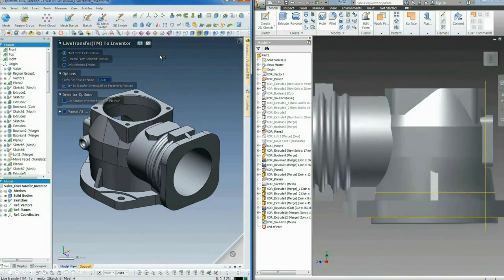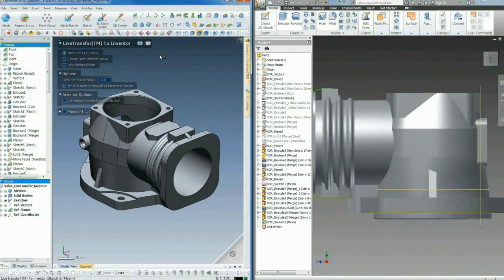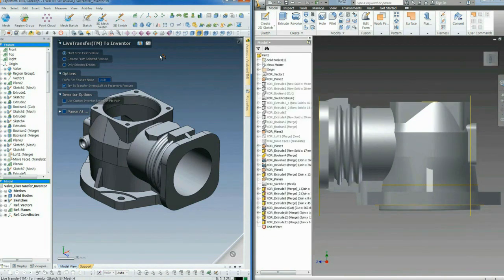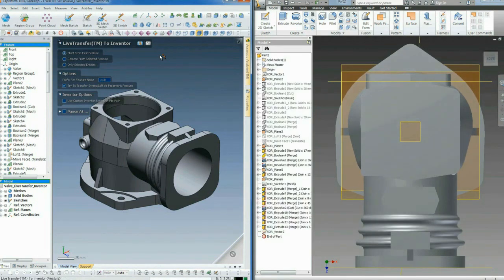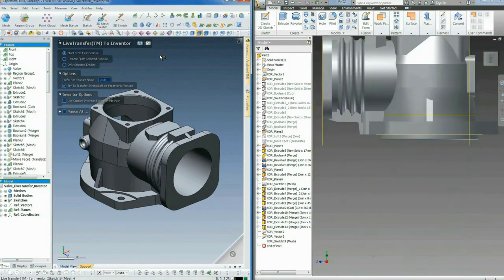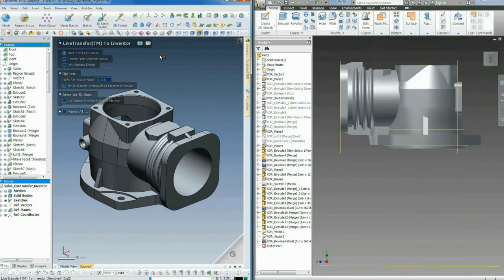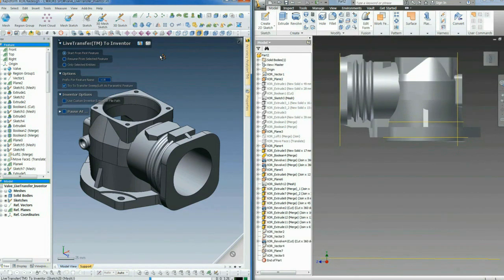XOR does not require you to transfer bits and pieces, and then build the CAD model manually in Inventor to make a real CAD model.